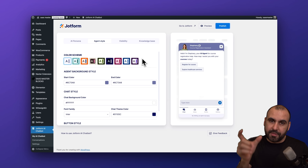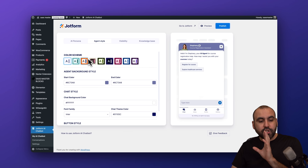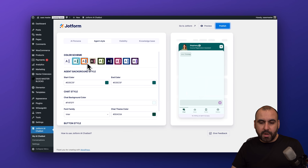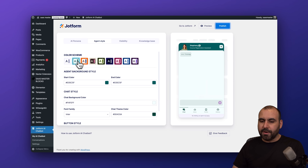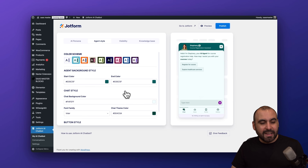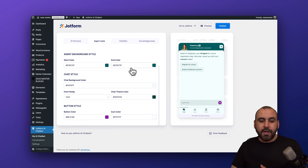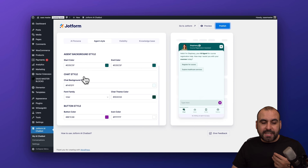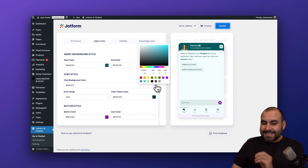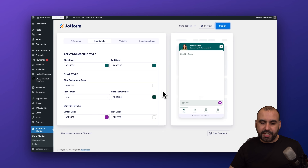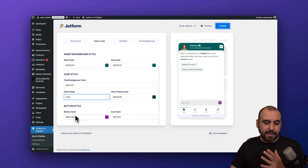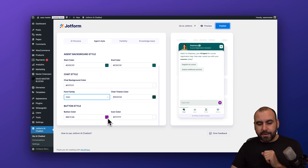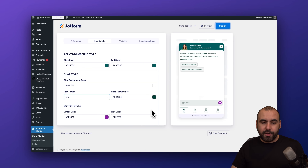Now let's go into the agent style, where we change the look of the chat bubble. There are color schemes available — greenish, pinkish-brown, and others. I'm going to use the green scheme, which goes well with Stephanie. You can also change individual colors: the chat background color, for example, can be changed to white. We have options to change the font family, chat theme color, and button style as well.